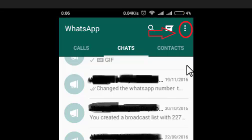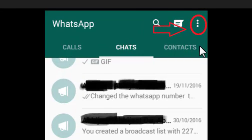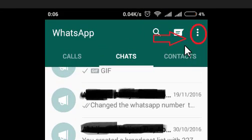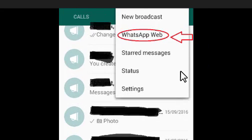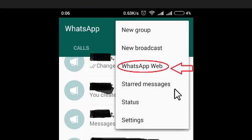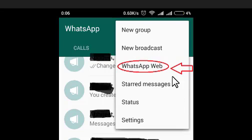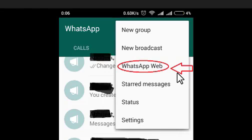After this, overhead on top right corner, you can see this encircled one. Just tap on this one. After tapping this one, you will get so many options like new group, new broadcast, then WhatsApp web, standard messages, status, settings. Just tap this option, WhatsApp web.